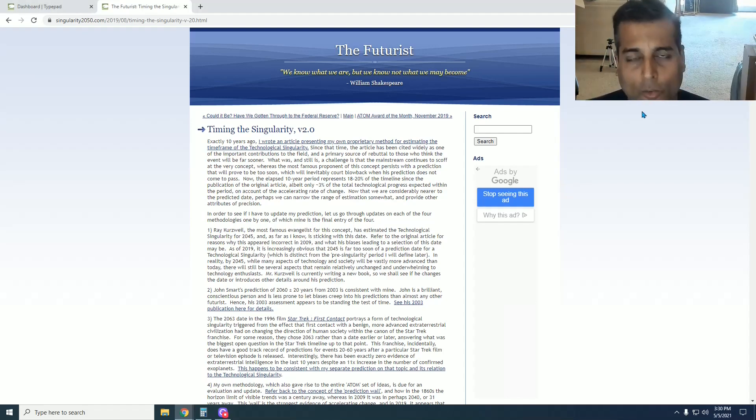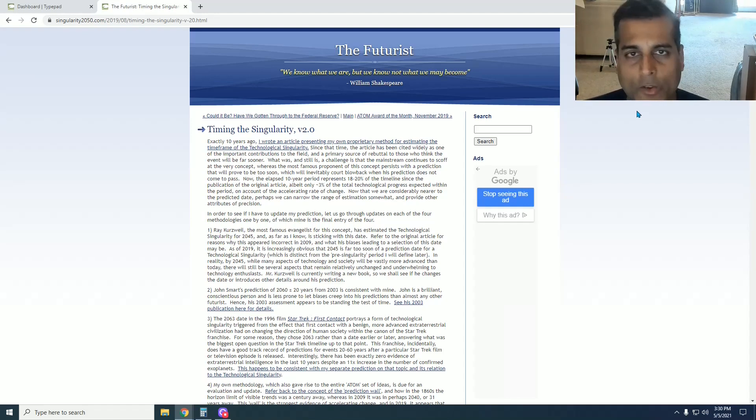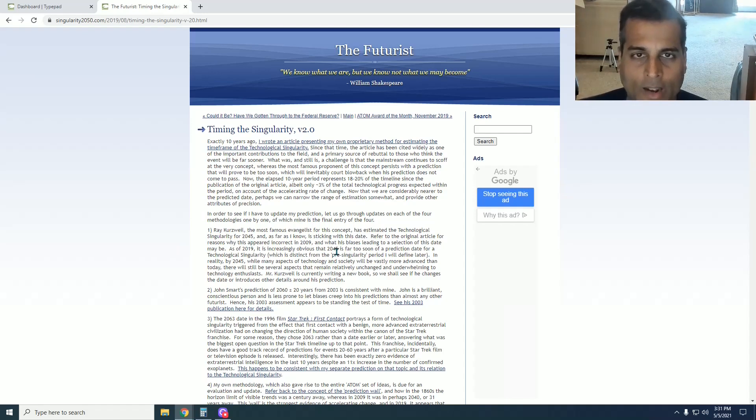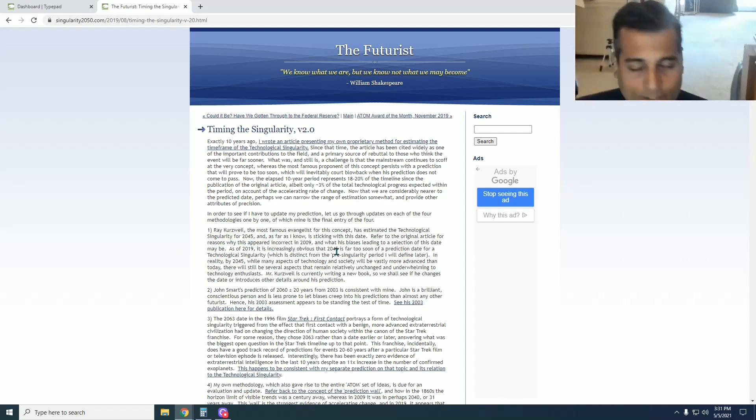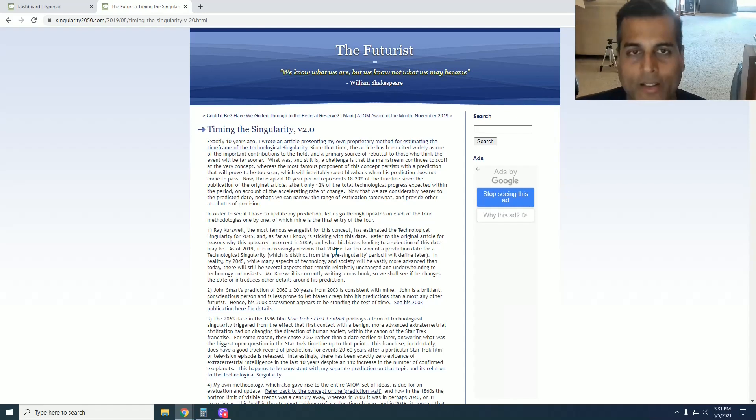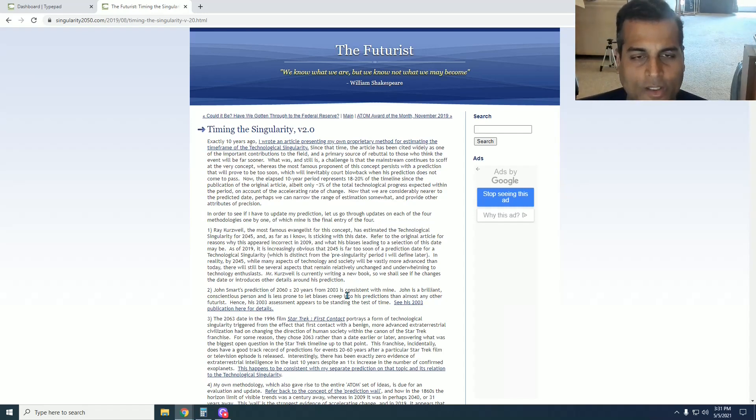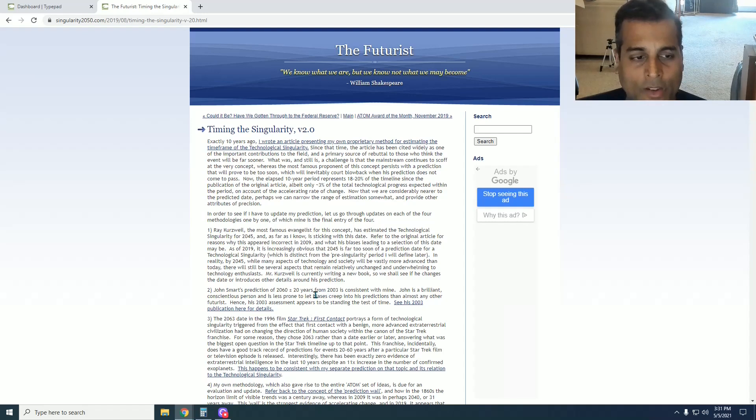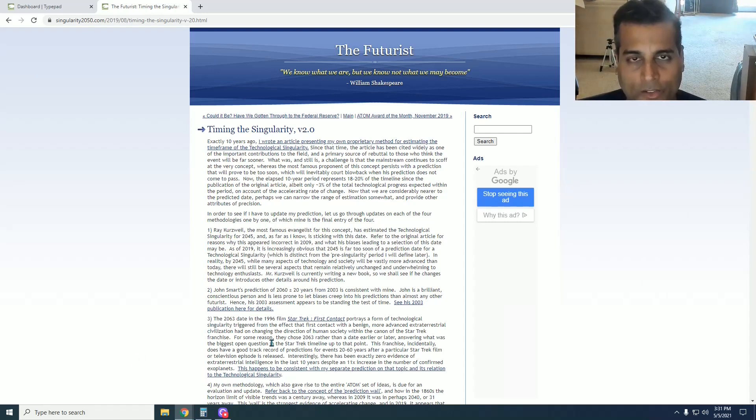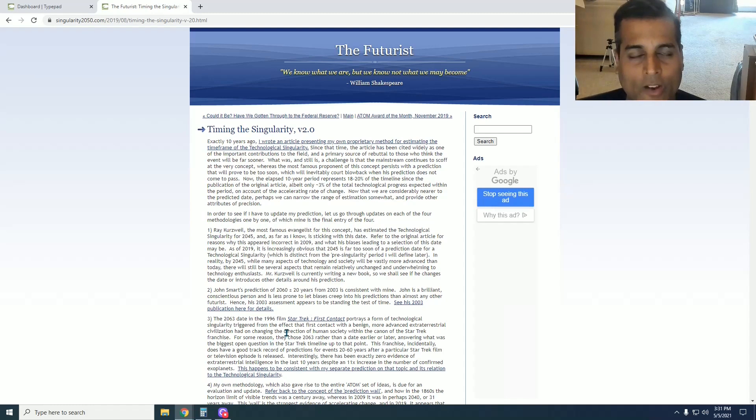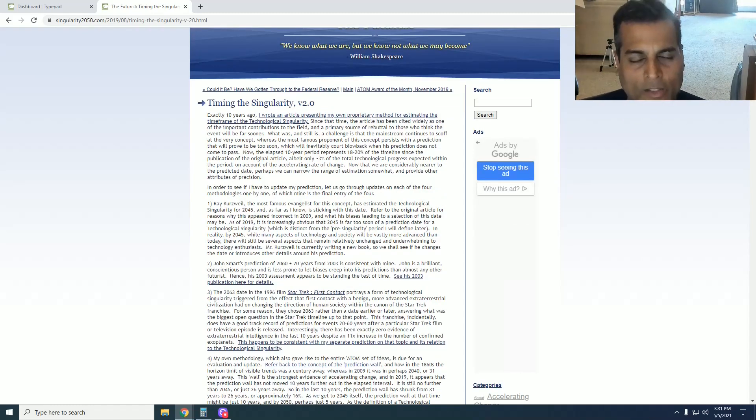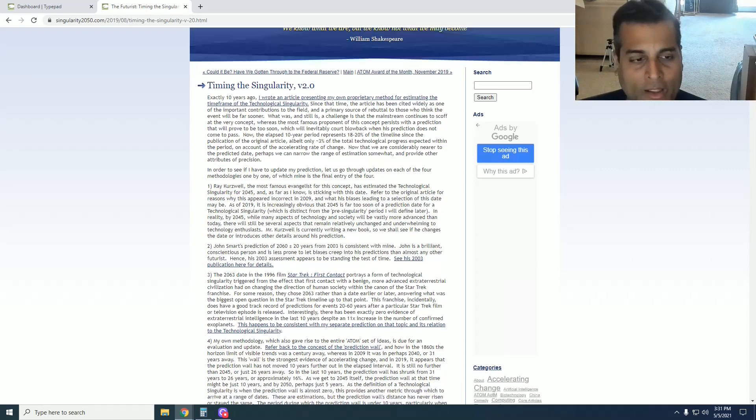So in this article part two, I reiterate the three other methodologies that different people have used to come up with a date for the singularity: the Ray Kurzweil method, and he still says it's going to be in 2045, and now as of 2019, when this new article was written, it became increasingly obvious that that date was too soon. The John Smart method, which says 2060, which I think is very close to the correct date for reasons I elaborate in part one of this video. And the Star Trek date of 2063, which also happens to be within the date range I had provided before. So those three methodologies—to learn more about those in detail, see part one of this video if you have not already.